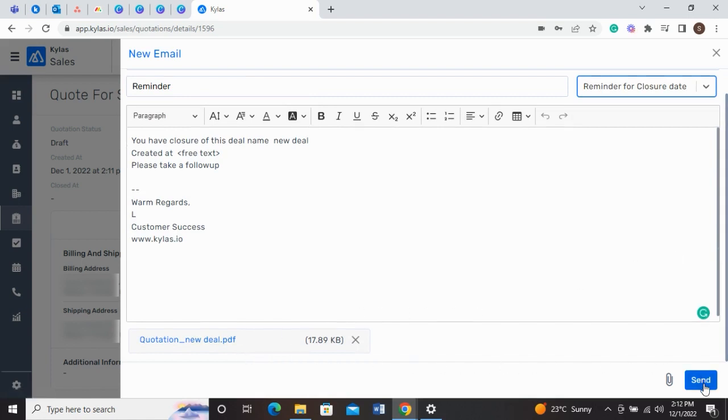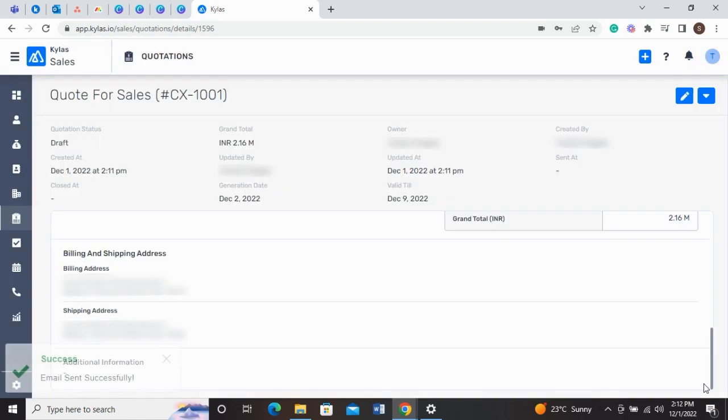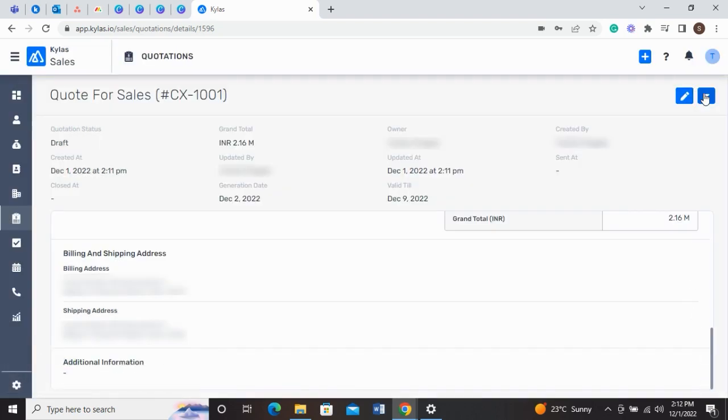When you send the quotation, you will get a success notification confirming that the email is sent. To download the quotation, just click on the Download button in the Ellipsis menu.